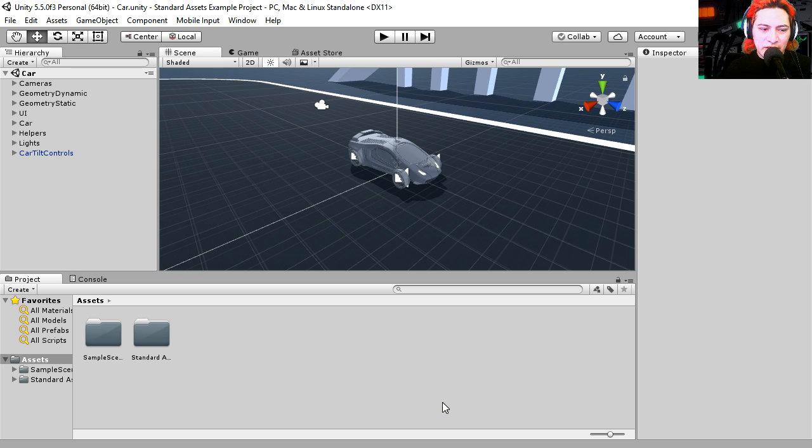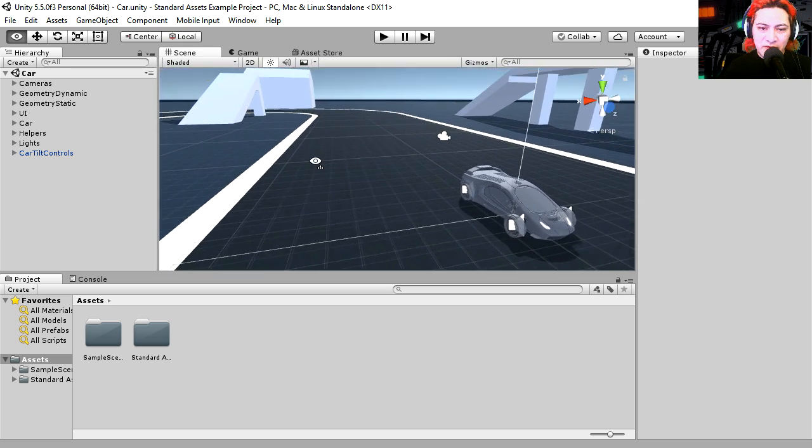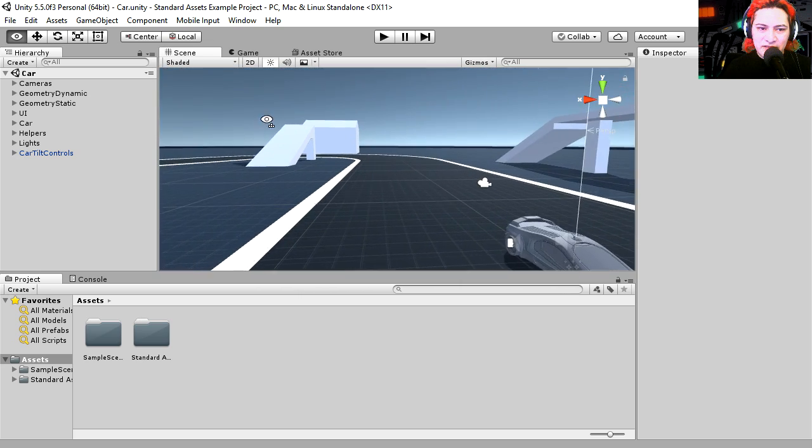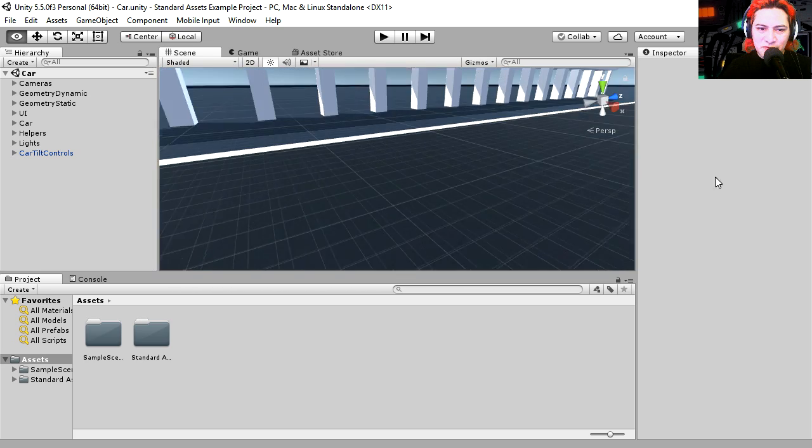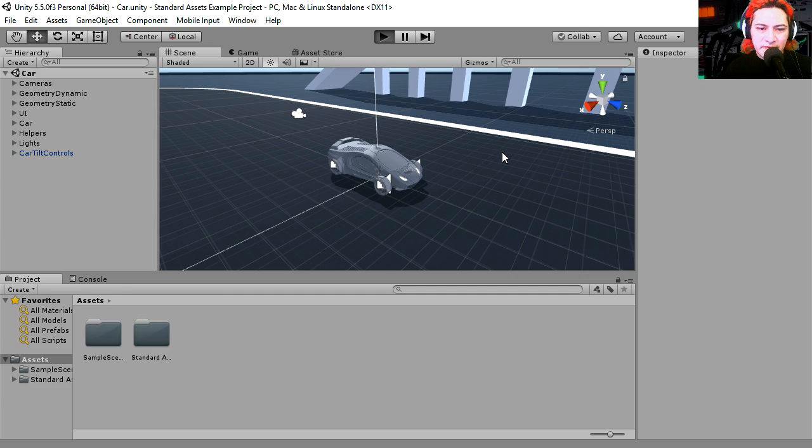And here is the project. It's a car. How can I move the camera? I forgot how to move the camera. Okay, here it is. Right click moves the camera, and it seems to be some sort of race track. Okay, I'm going to play this and see what happens.